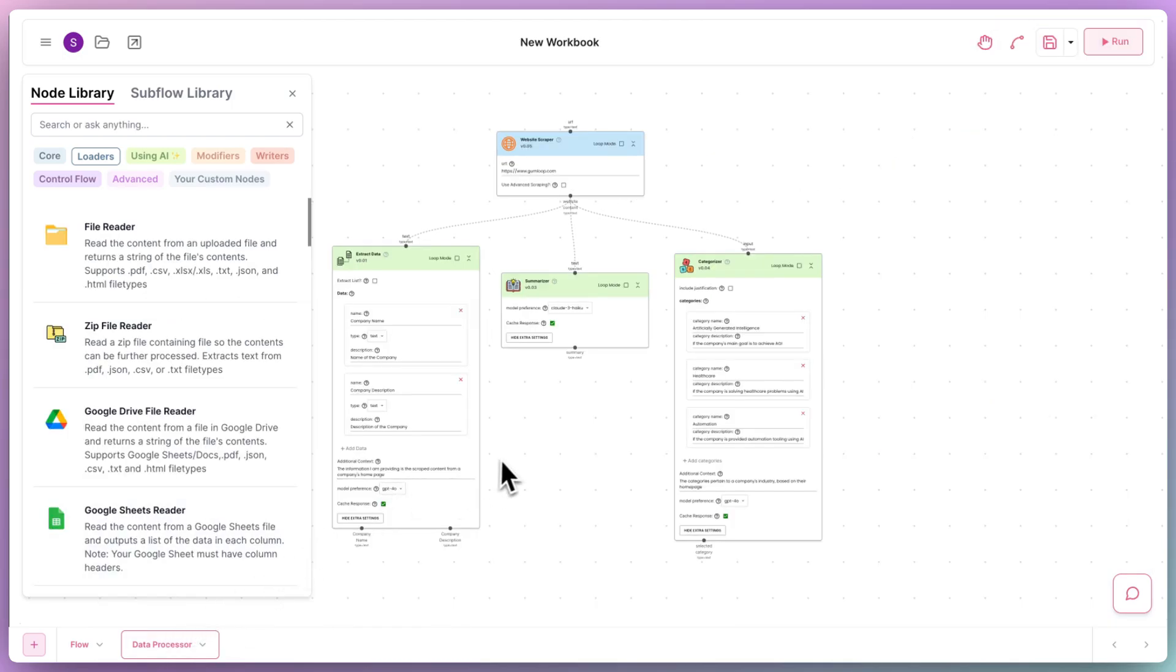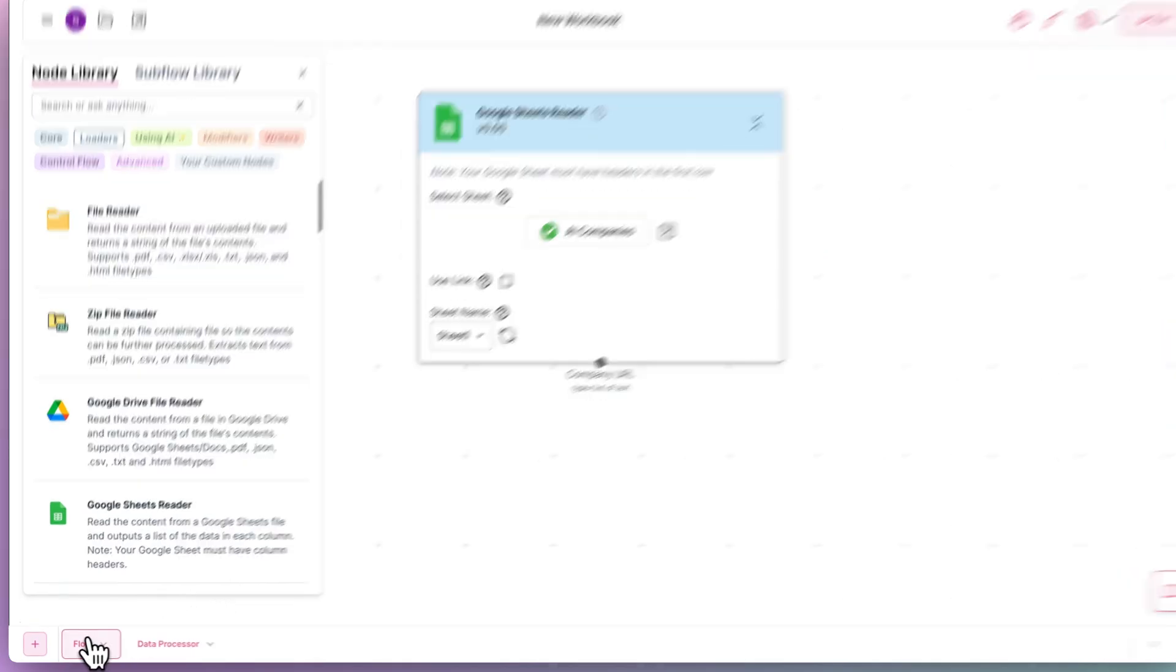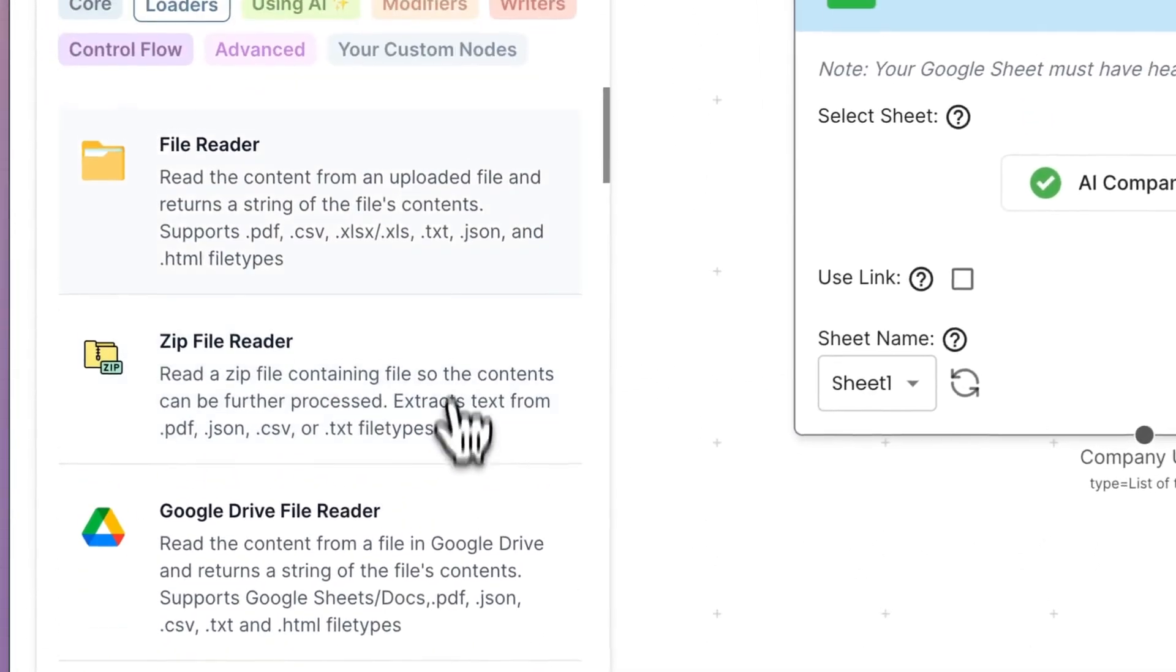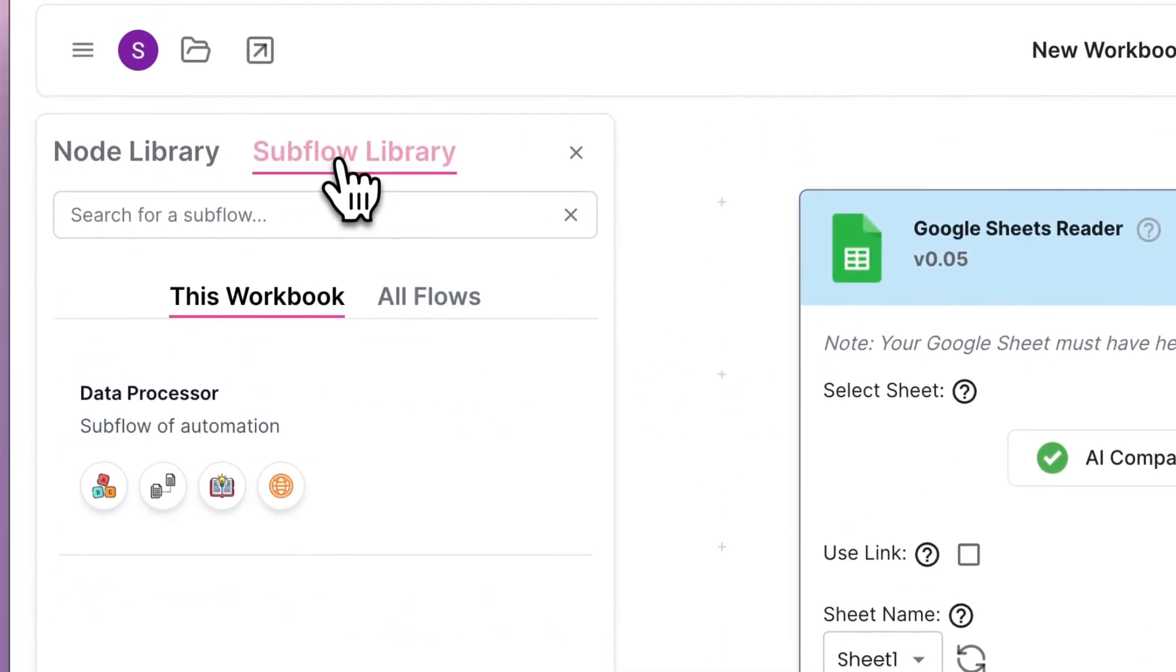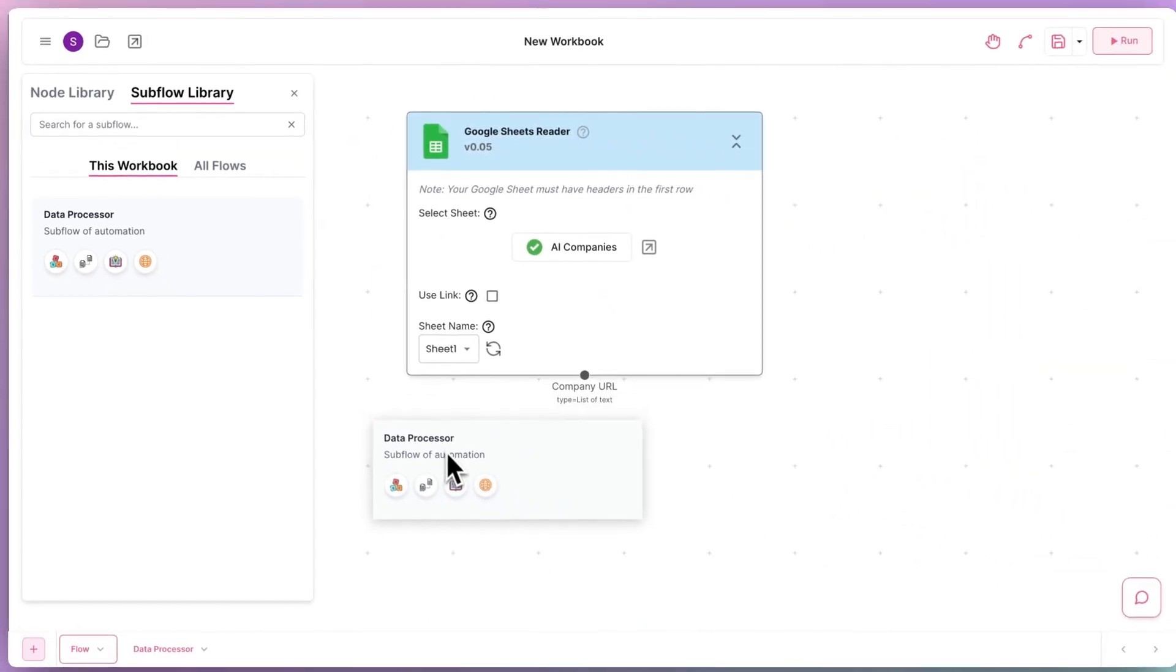Going back to the main flow, we can now drag in our subflow. We can do this by opening up the subflow library, clicking on data processor, and dragging it to the canvas.